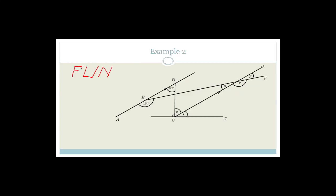Let me explain what it is, just in case you're forgetting. The F stands for corresponding angles. In other words, if you can find any shape that looks like an F — where the two lines are parallel — then we have what are called corresponding angles, and those angles are equal. But it only works if these two lines are parallel.